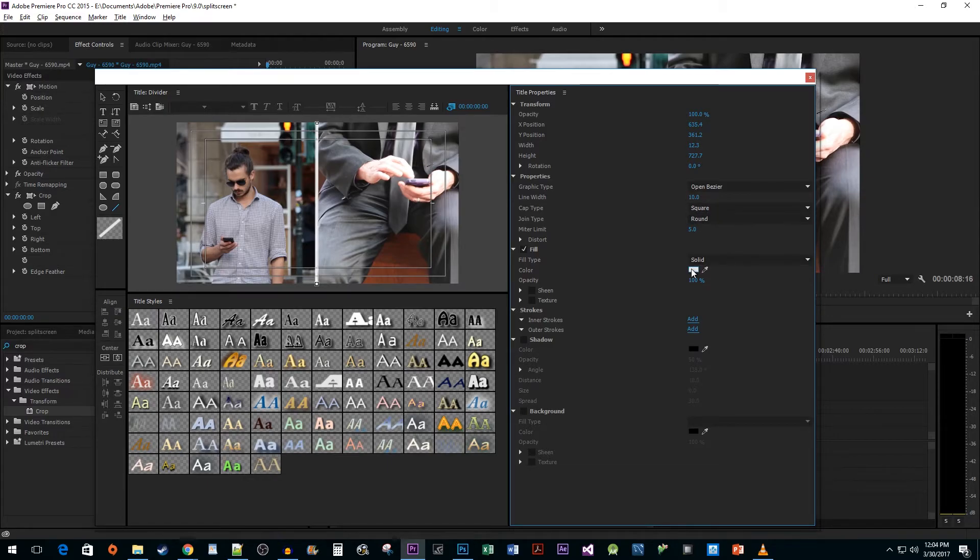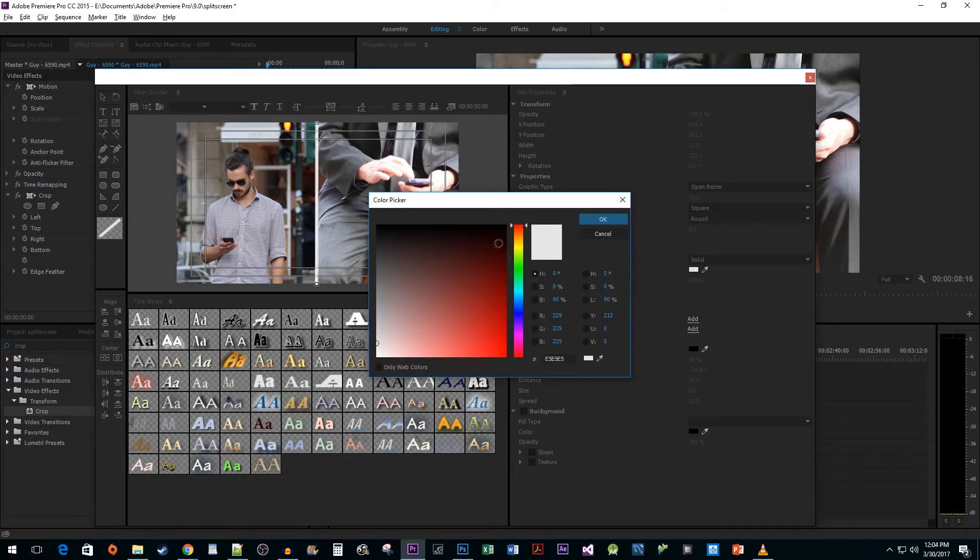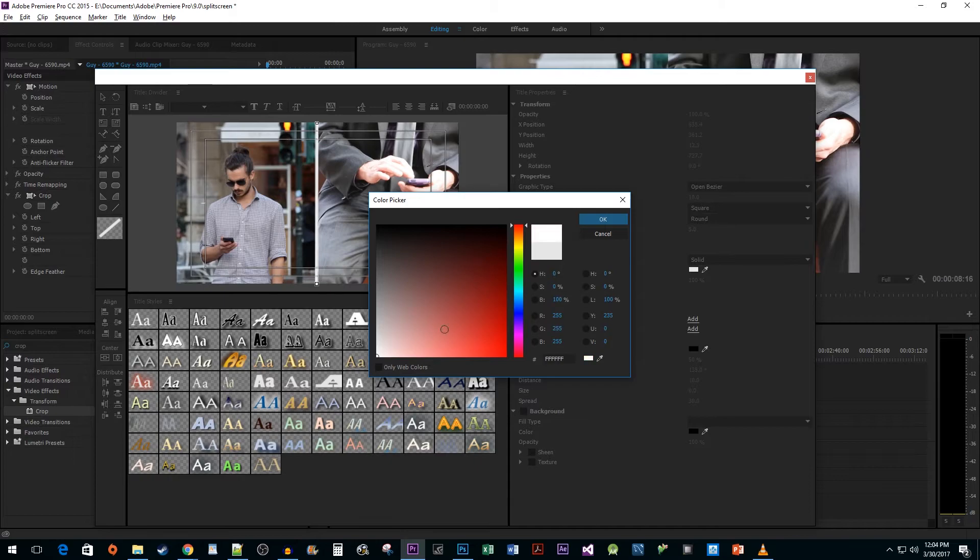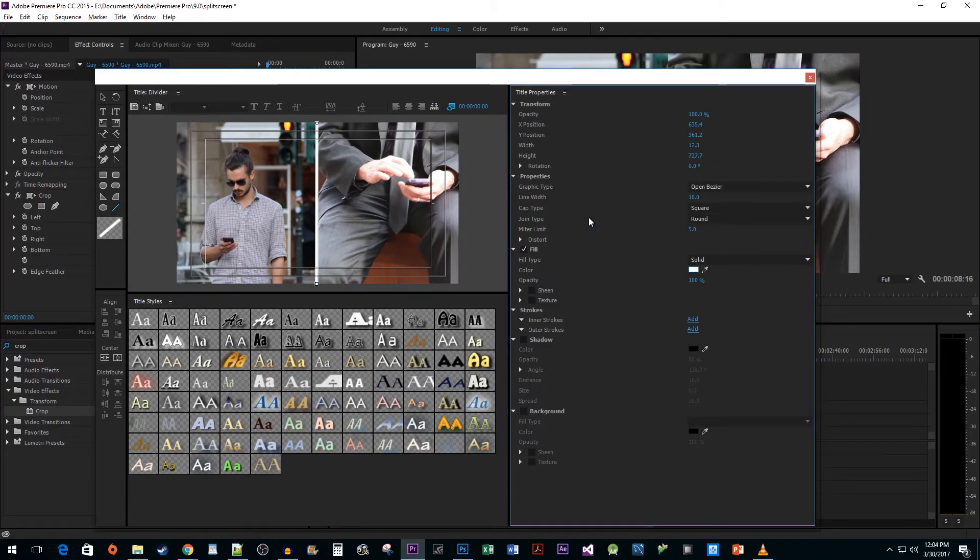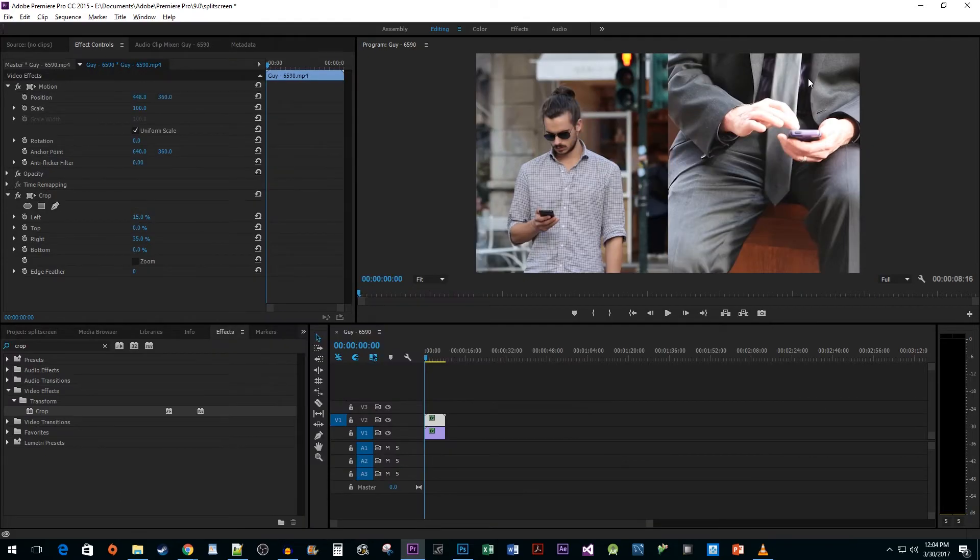You can also change its color if you'd like, but I'm going to stick with white. Once you're finished, close out of the Title Editor. It'll save your changes automatically.